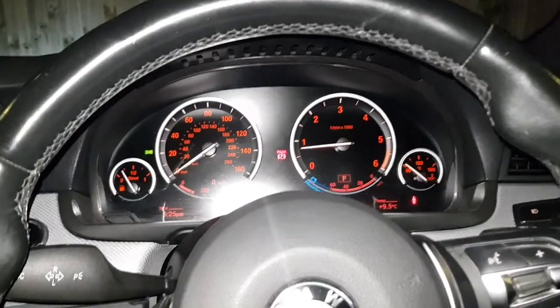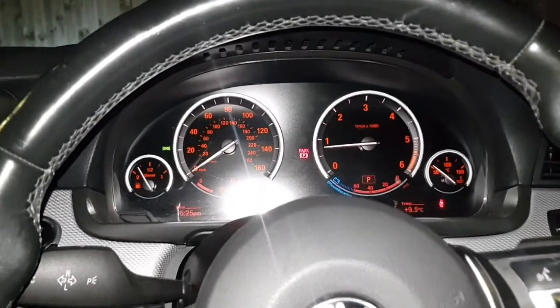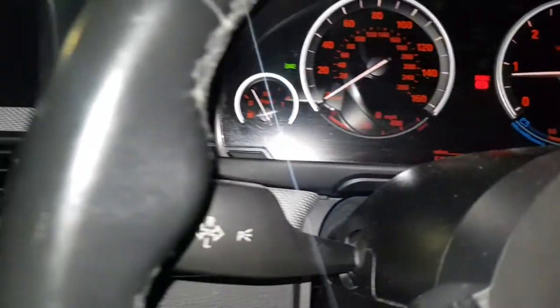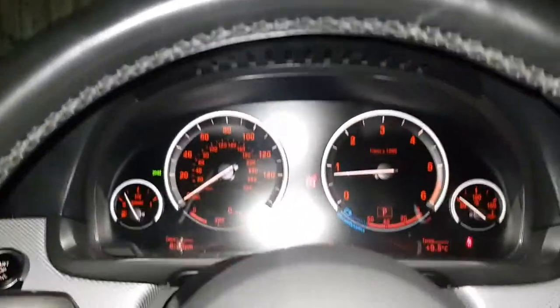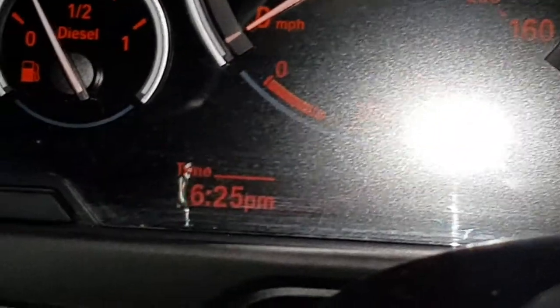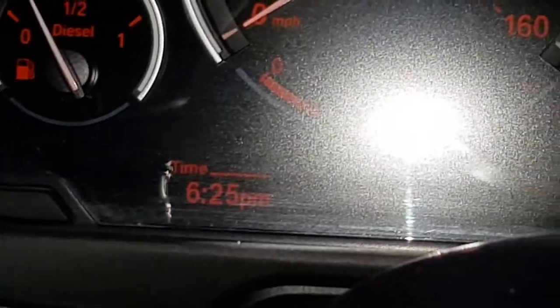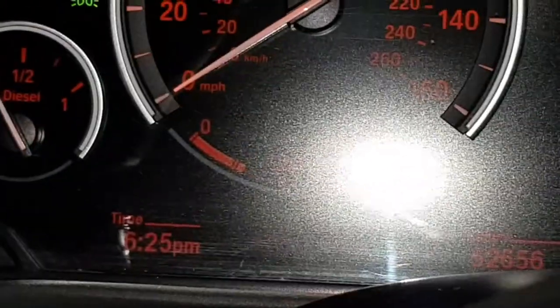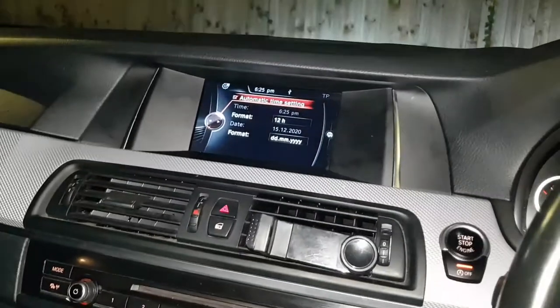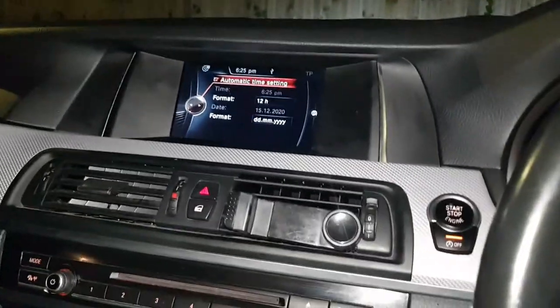Hi guys, welcome back to another video. In today's video I'm going to be showing you guys how to change the time. I've got the flash so it's a bit mad right now, but it is currently 6:25 PM and I'm going to be showing you guys how to change that through the iDrive system.